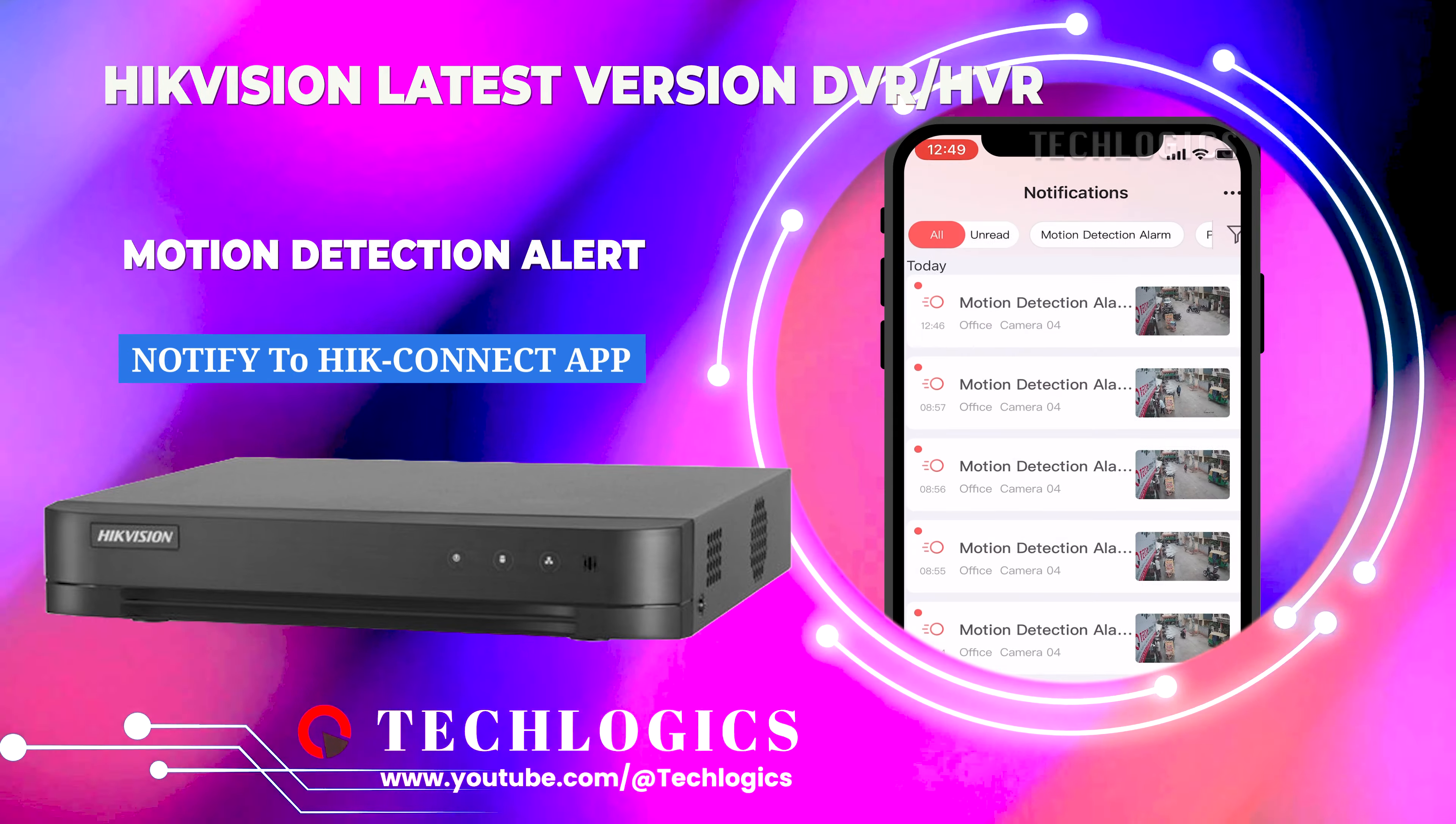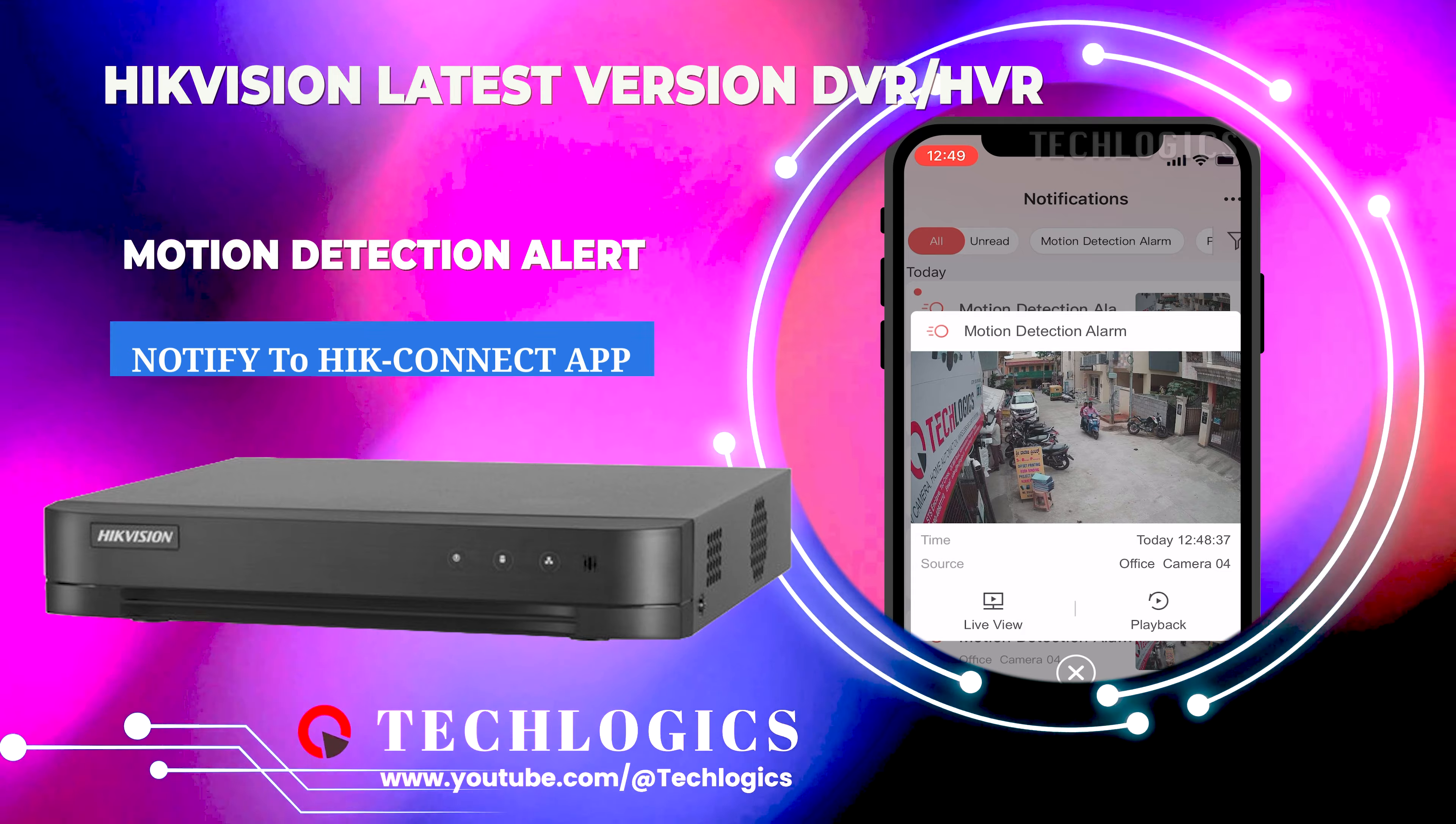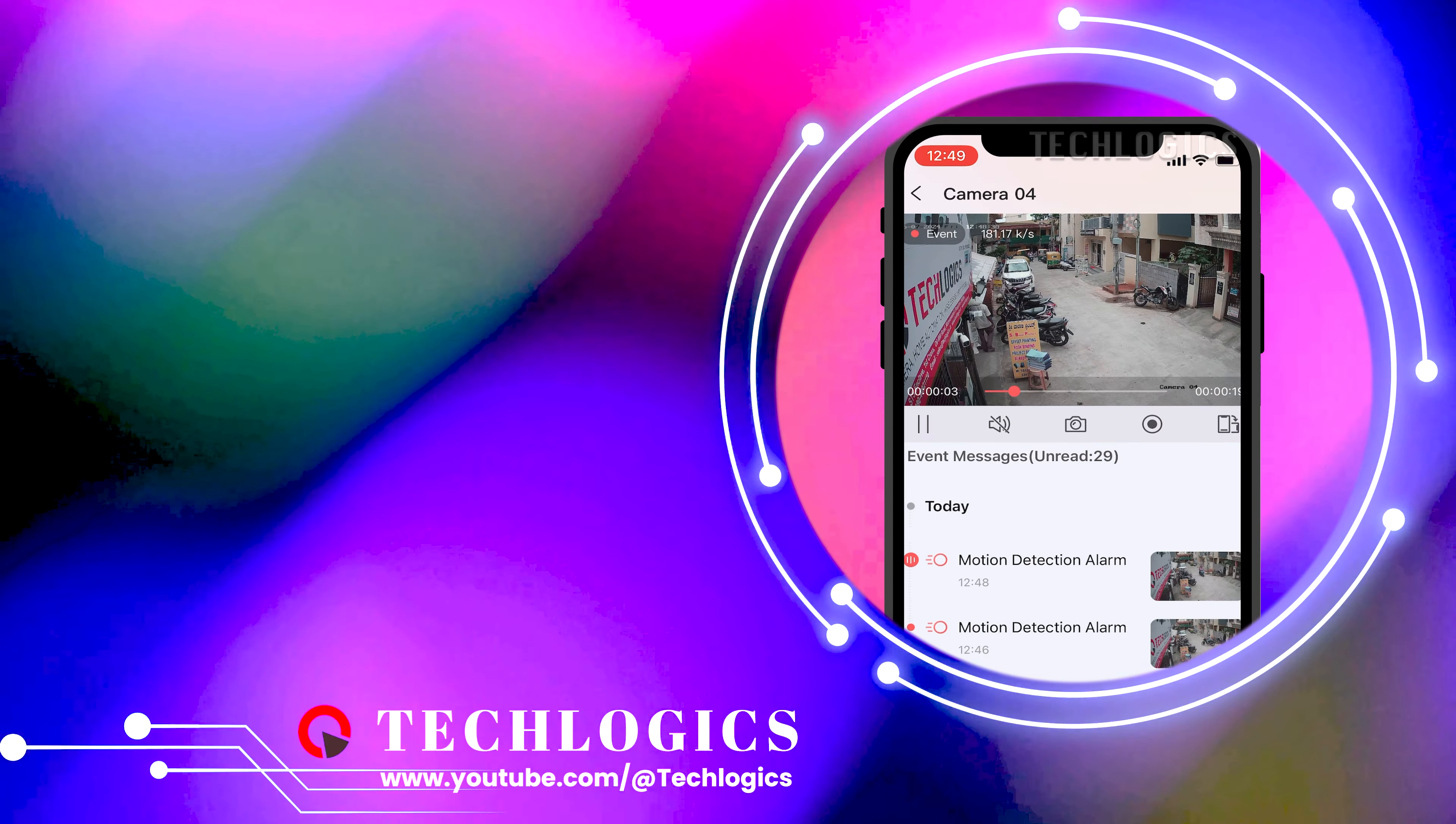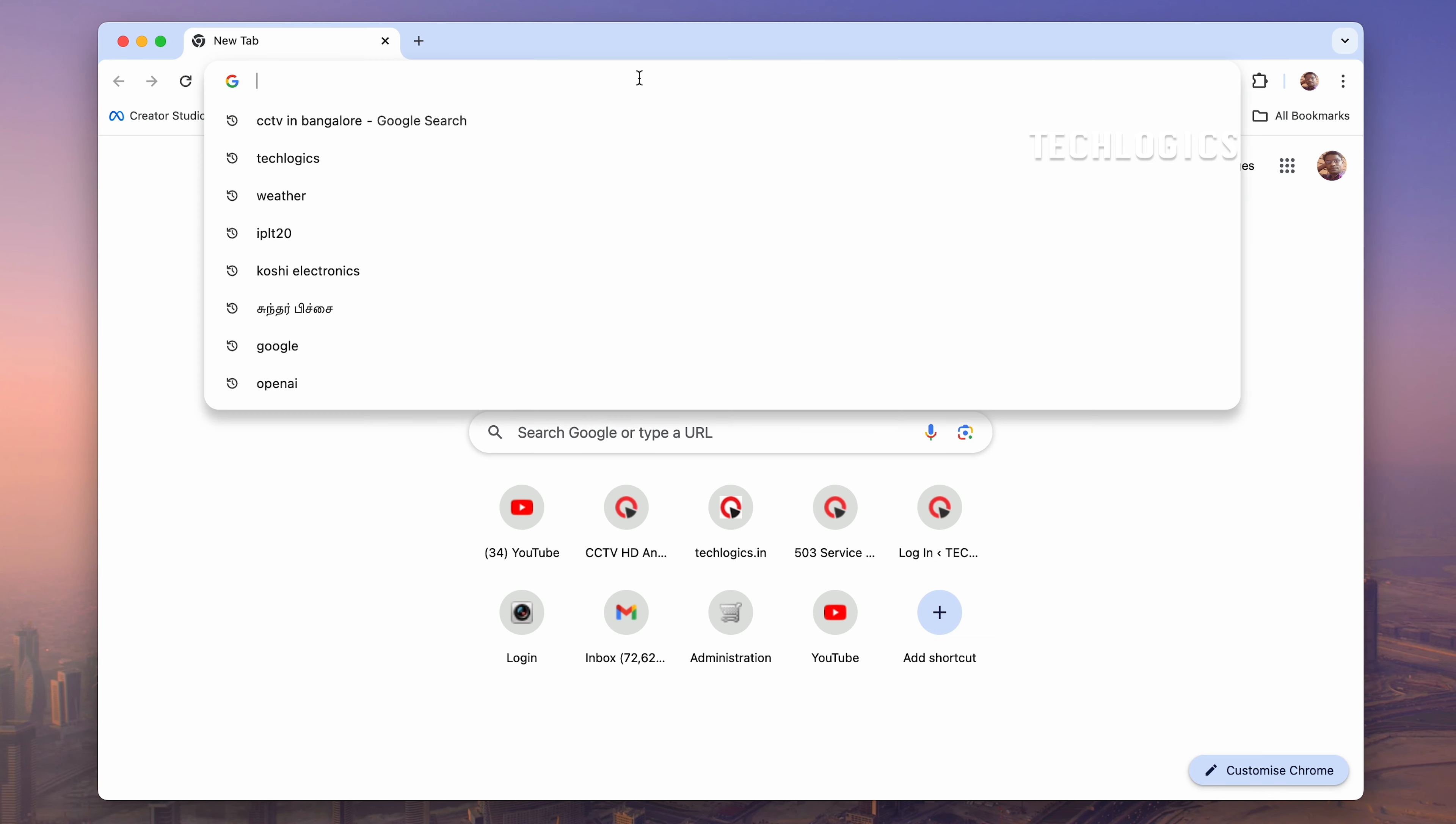In this video tutorial, we show how to enable motion detection alerts on the latest version of a HIC Vision DVR or HVR recorder and receive these alerts on the HIC Connect mobile app.